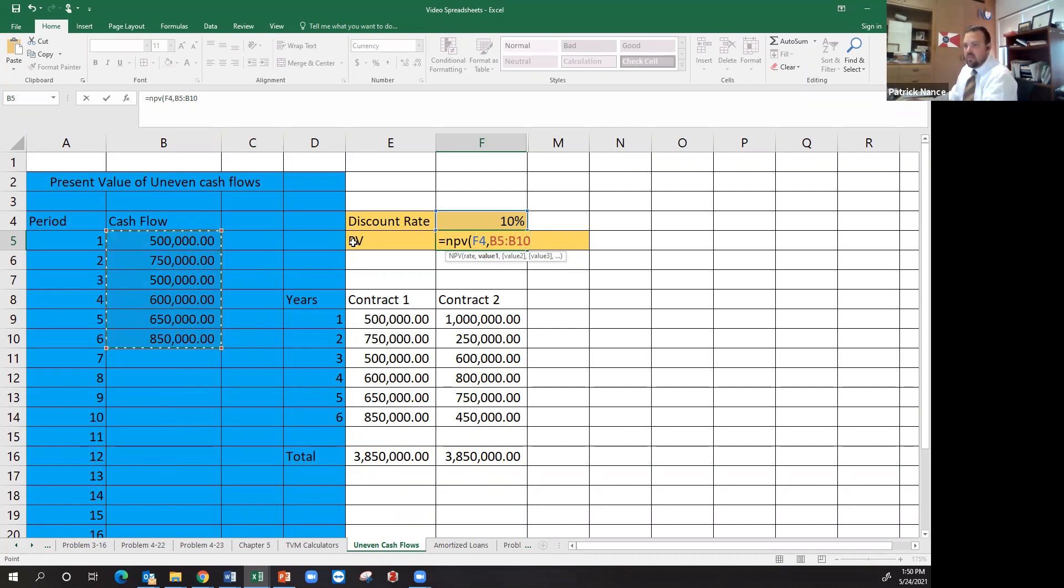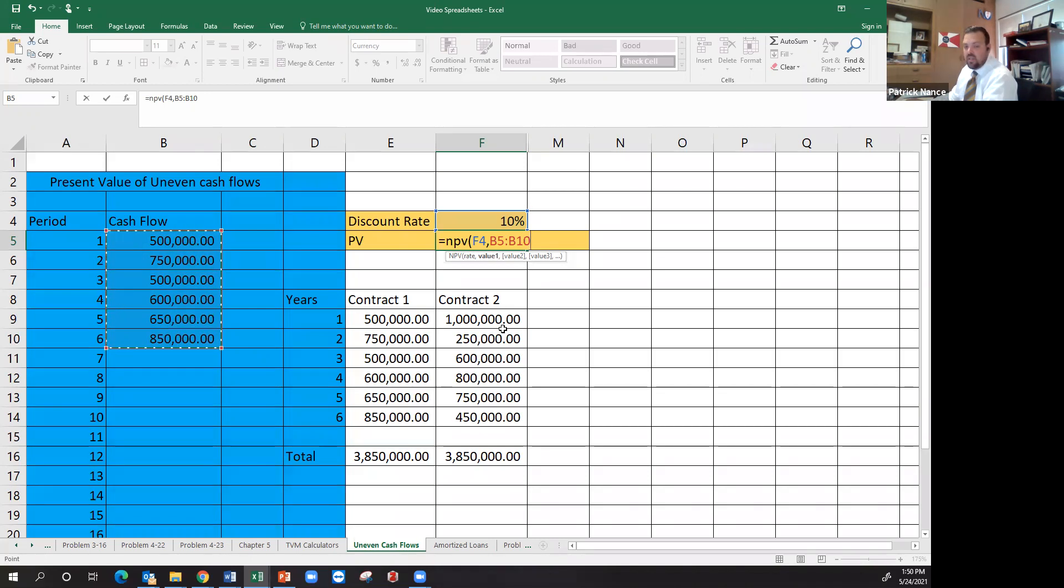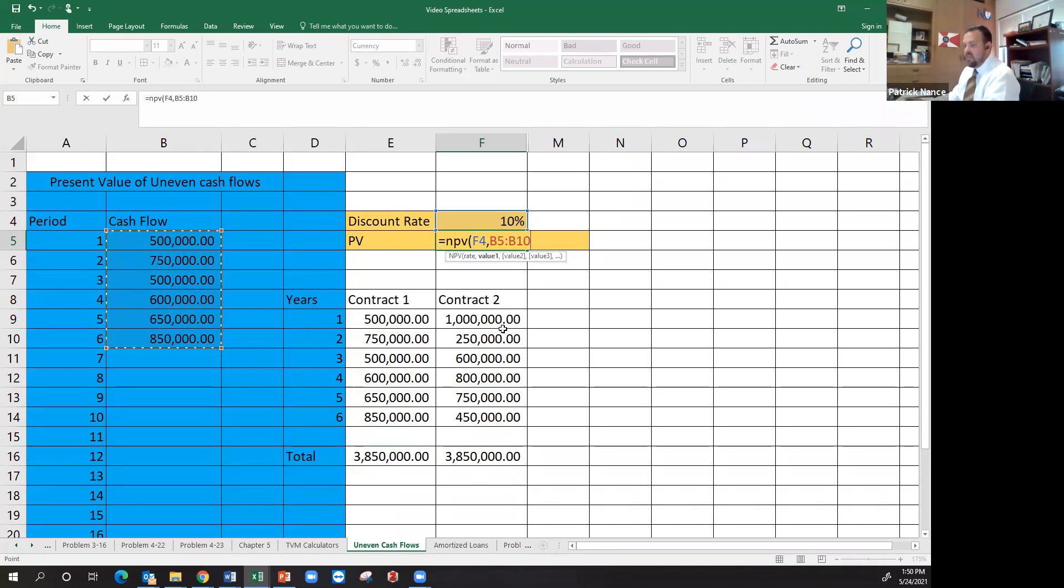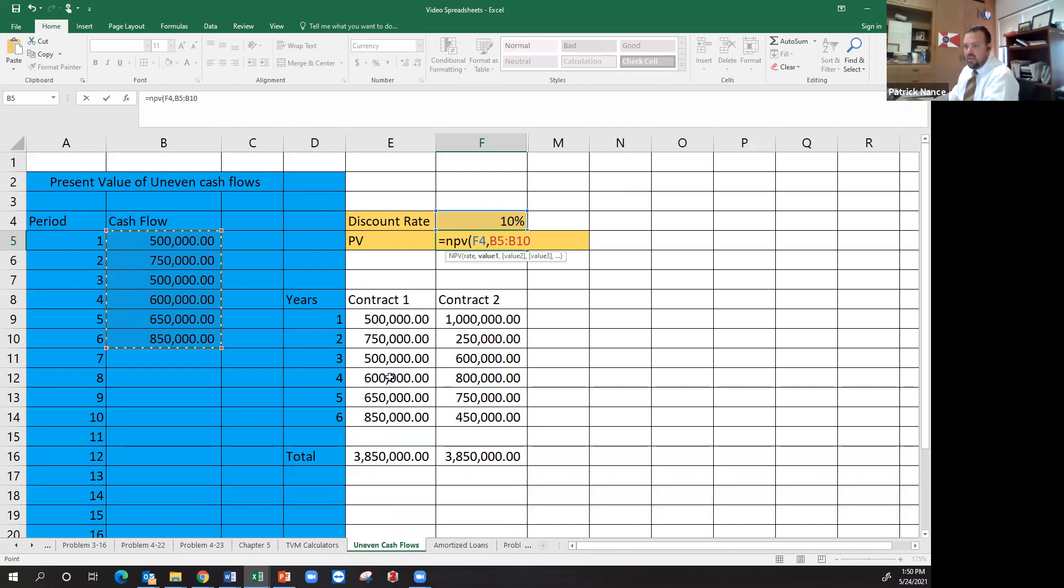So I've got the present value, net present value of the five hundred thousand dollars. And Excel automatically assumes value one is discounted back one year. Value two is discounted back two years. Three is three years and so on and so forth. So it automatically makes that assumption for you that they're in order by the number of years. You want to make sure that they stay in order. You can't just put the numbers in a random order or make them highest, biggest, smallest or anything like that.